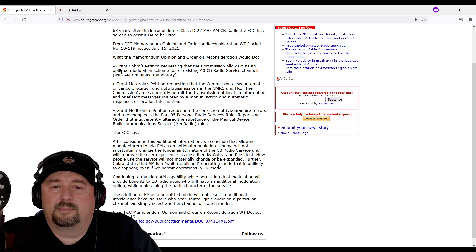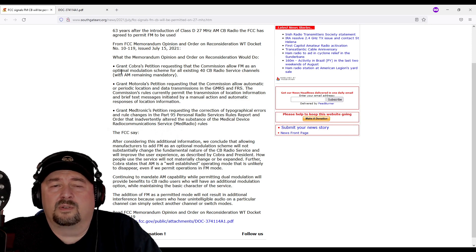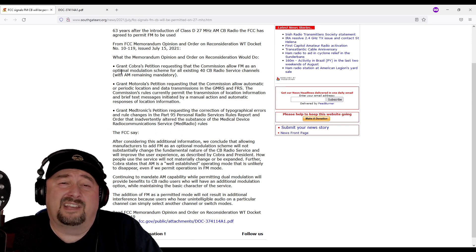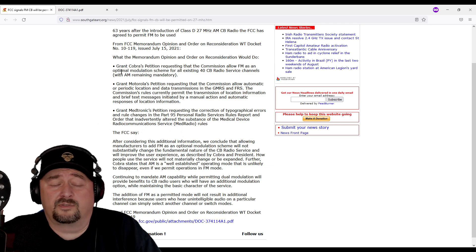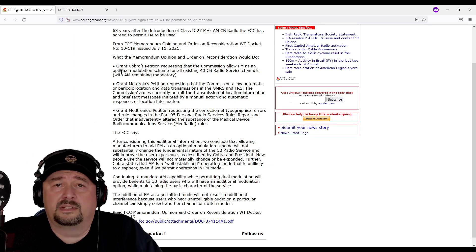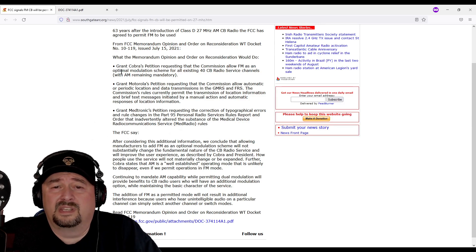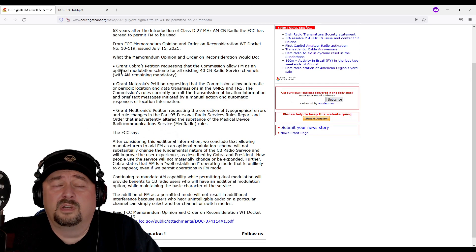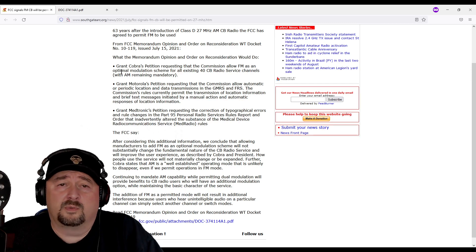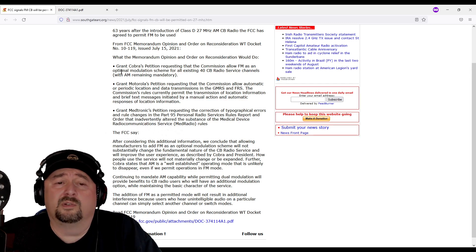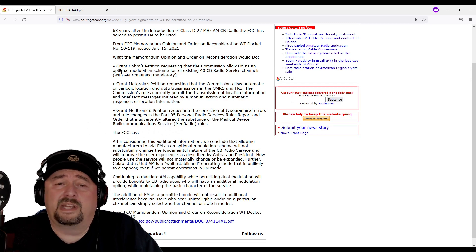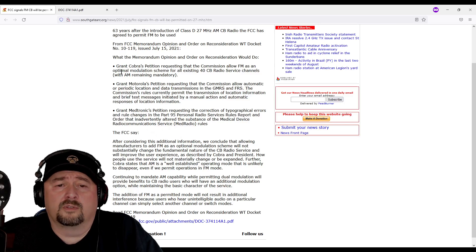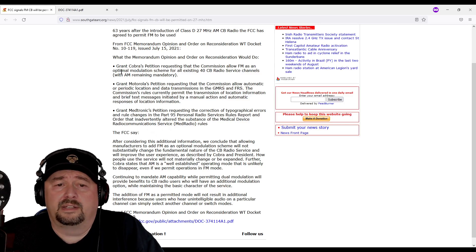But given the nature of FRS and GMRS radios and the lack of infrastructure for beaconing of these digital messages on those signals, I really don't see that as being useful. Maybe in the future when some infrastructure gets built out. But right now, I think it's just opening the door for future functionality.